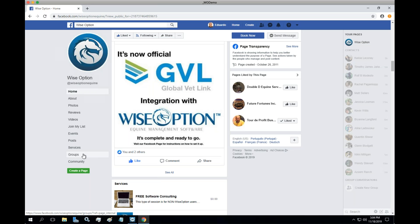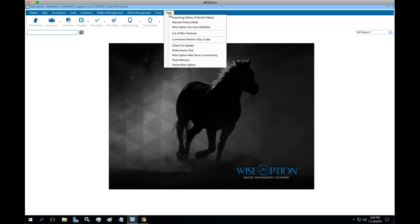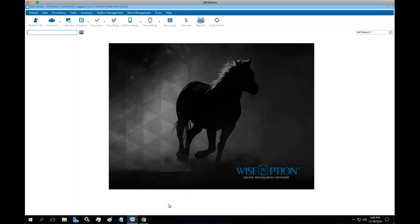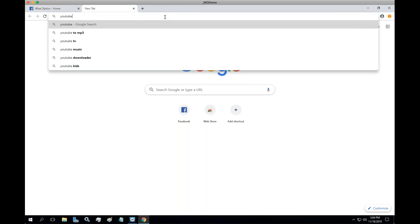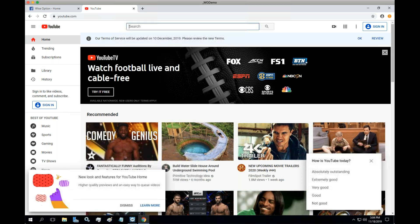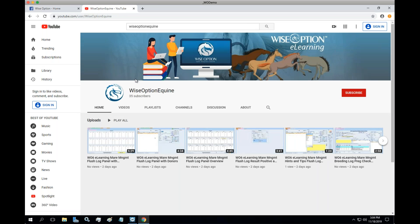From Wise Option we have instructions. We also recommend all our users to participate in our groups — there are discussion groups you can associate with and watch e-learnings. Another thing we'd like to let users know is about the option in the Help section where you can watch the tutorials and e-learning videos. We are recording a good chunk of e-learnings very often. You can also go to our YouTube channel by searching 'Wise Option Equine' and subscribe to get notifications every time there's a new video.